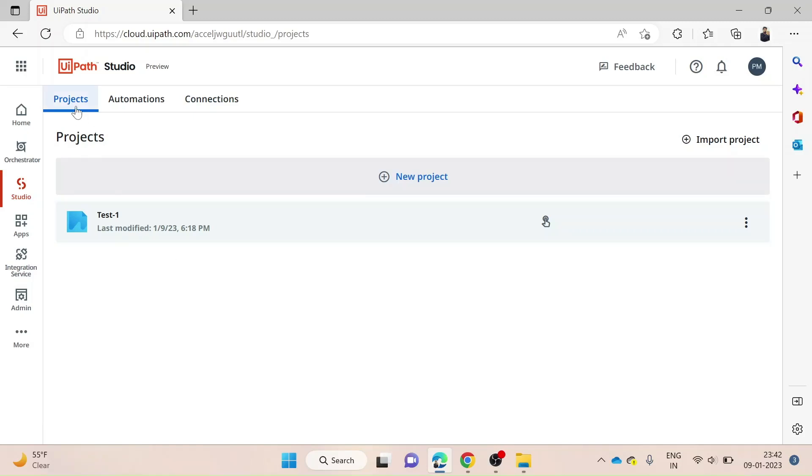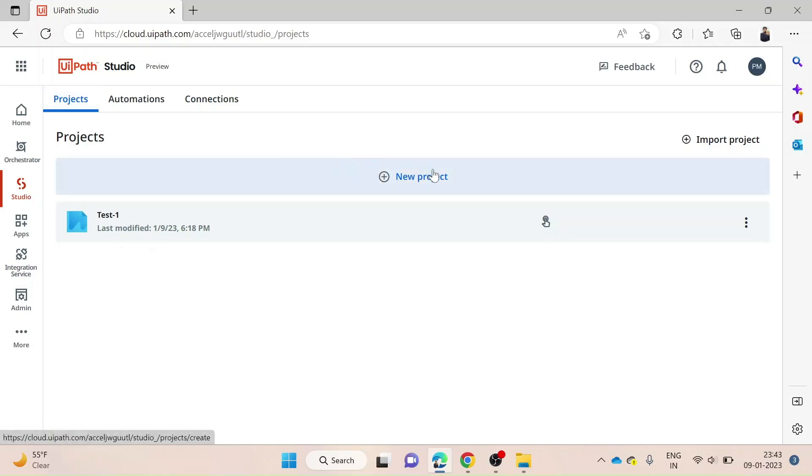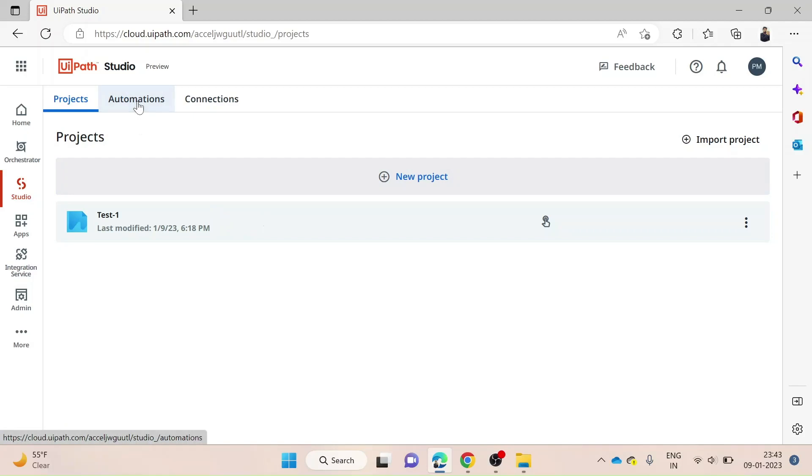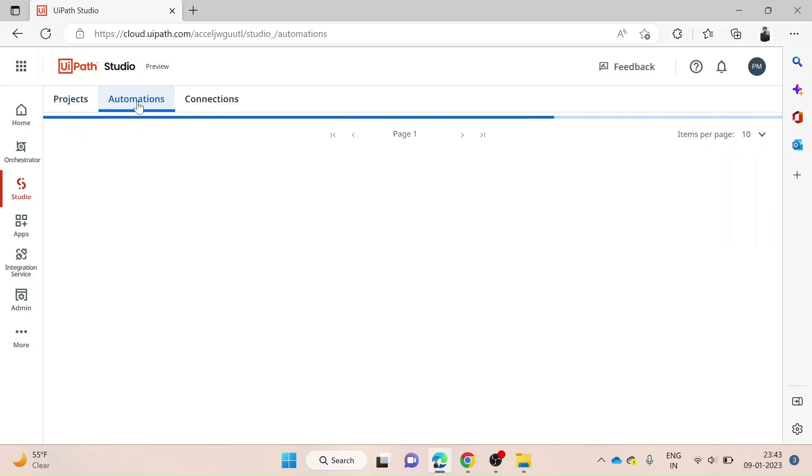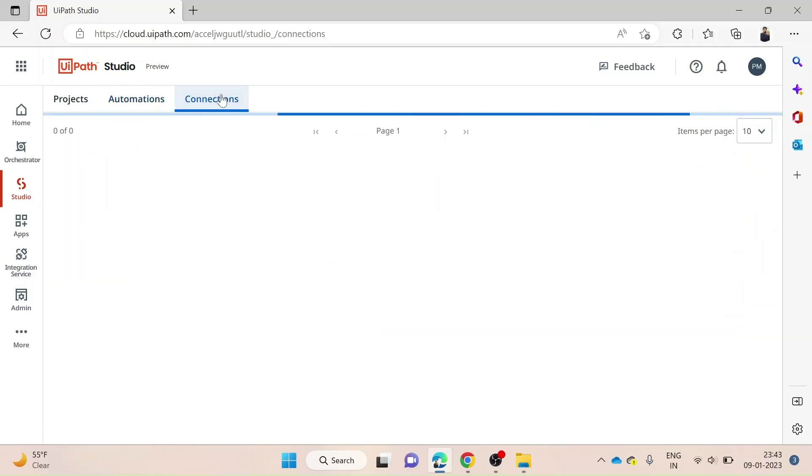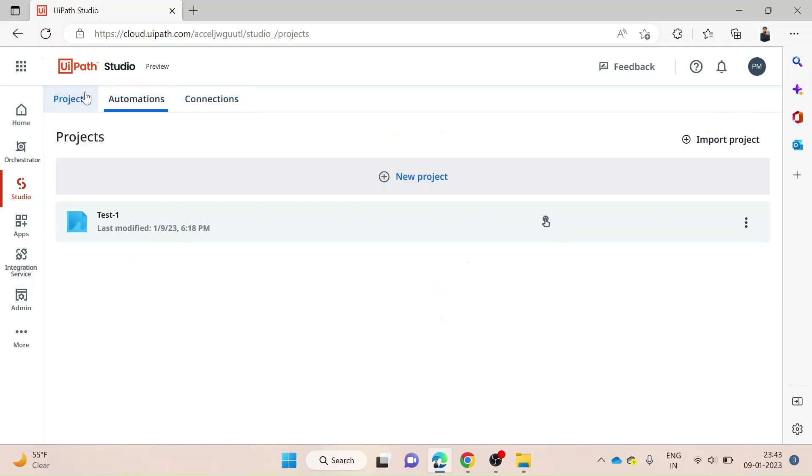Here are the projects where you can start creating a new project by clicking here, or if you've already created one, you can go here. You have the automations that are present here so you can see what you've done. There are also connections—several connections when you work with UiPath Studio. Right now we don't have any.